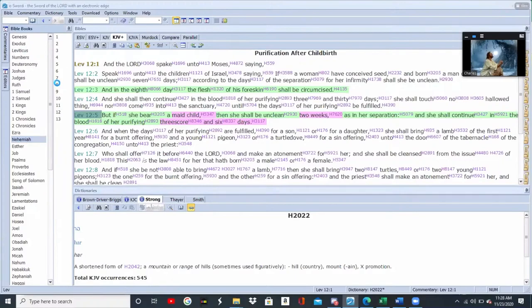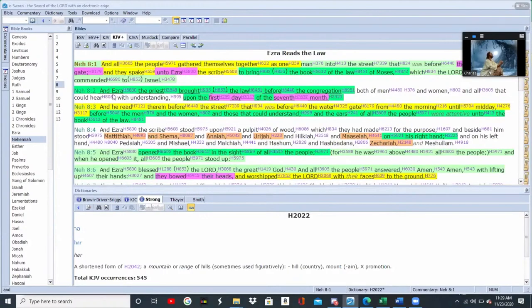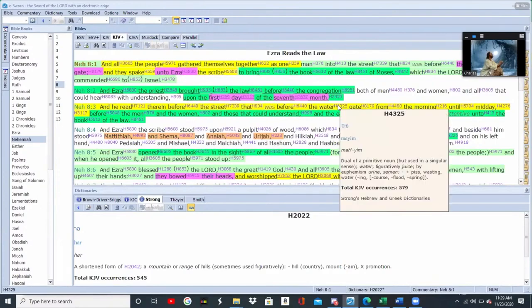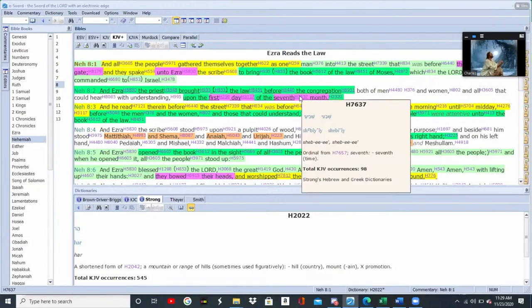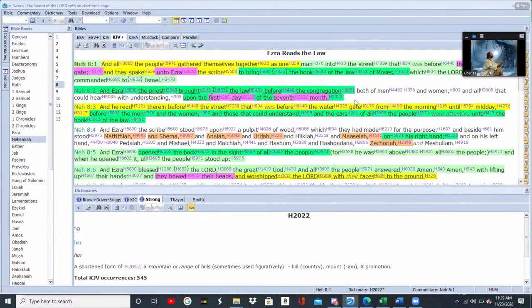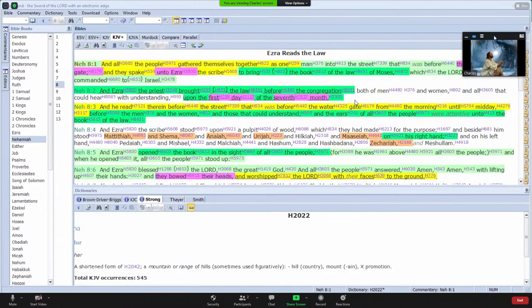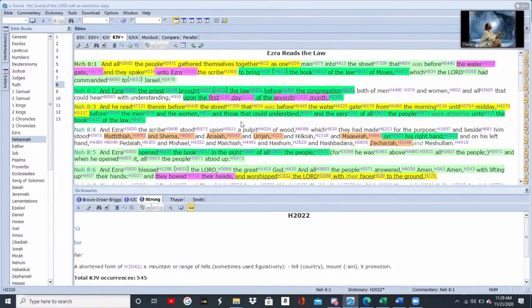When you go to Nehemiah 8, Nehemiah is talking about how Ezra went before the people when they came out of captivity, and what he did on the first day of the seventh month. So we know this is Tishri — this is the month of Tishri where Nehemiah, Ezra, and all the major and minor prophets were there. They went before the congregation of the people and made a covenant unto the Lord.